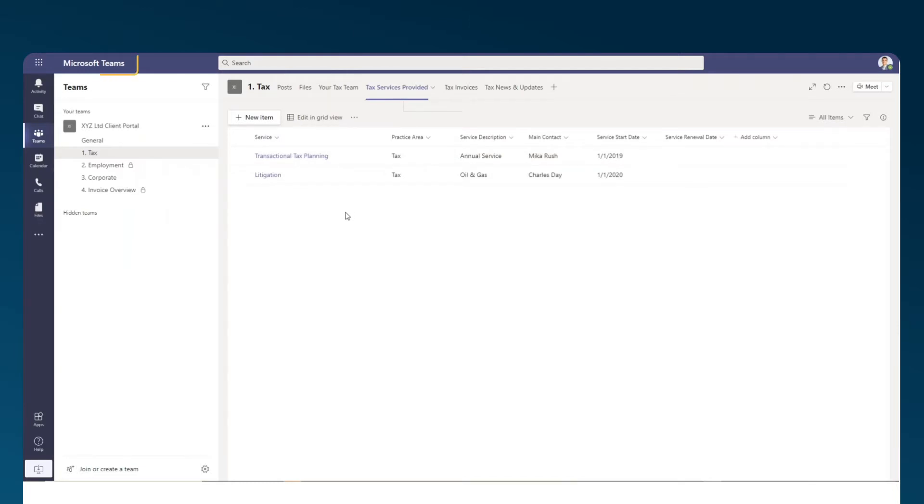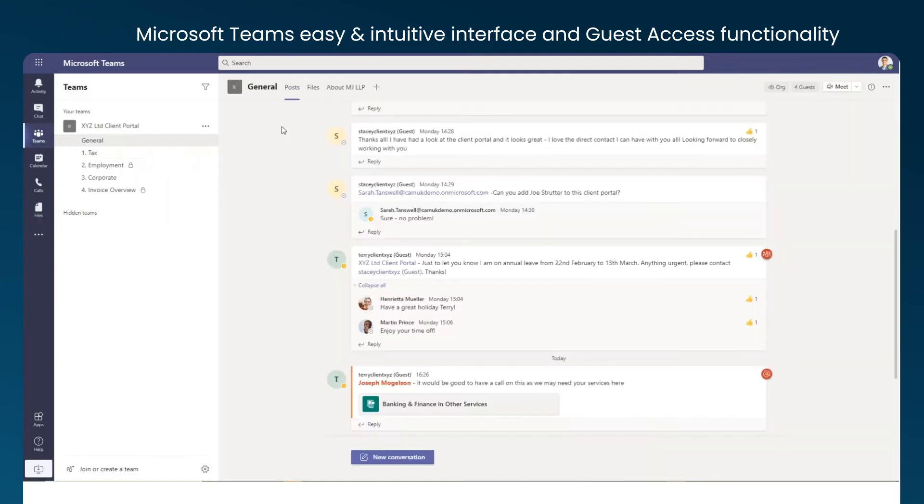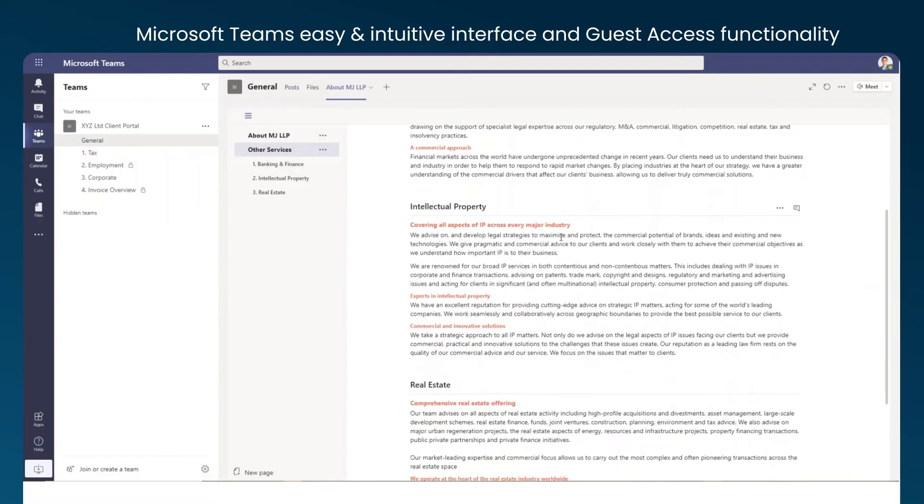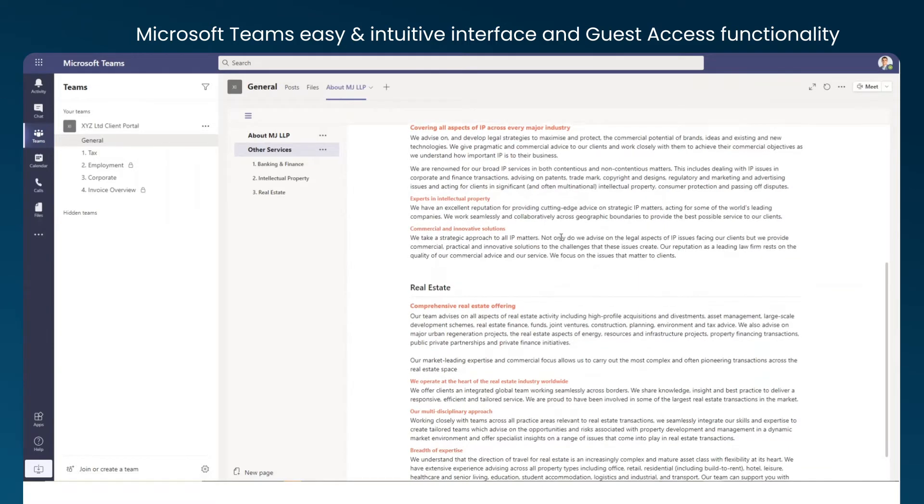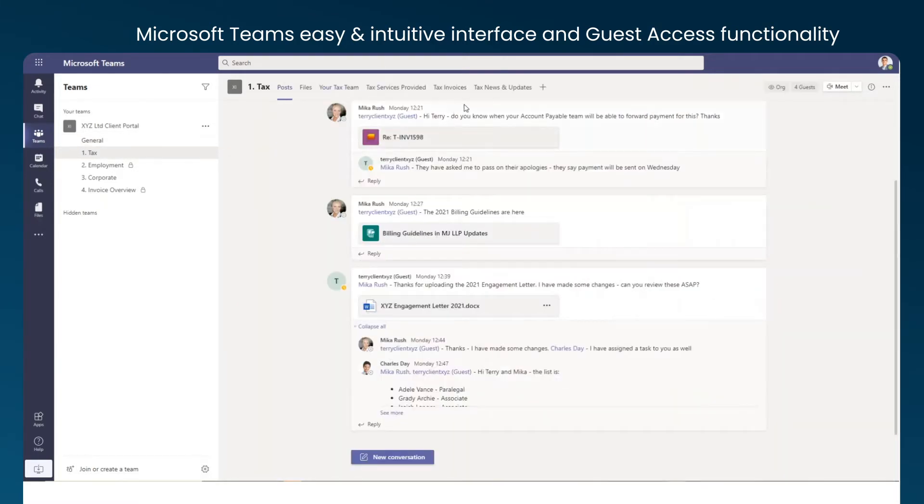But with Microsoft Teams' easy and intuitive interface and guest access functionality, law firms are increasingly looking towards this platform to collaborate and build lasting relationships with their clients on a holistic basis.